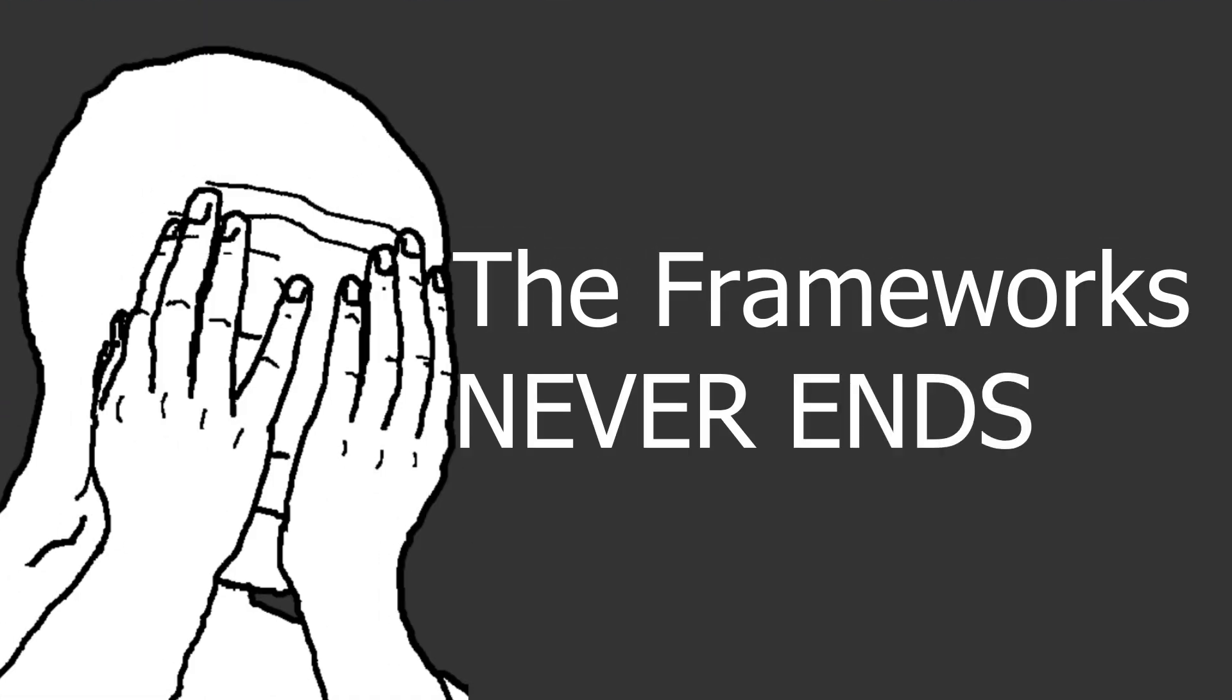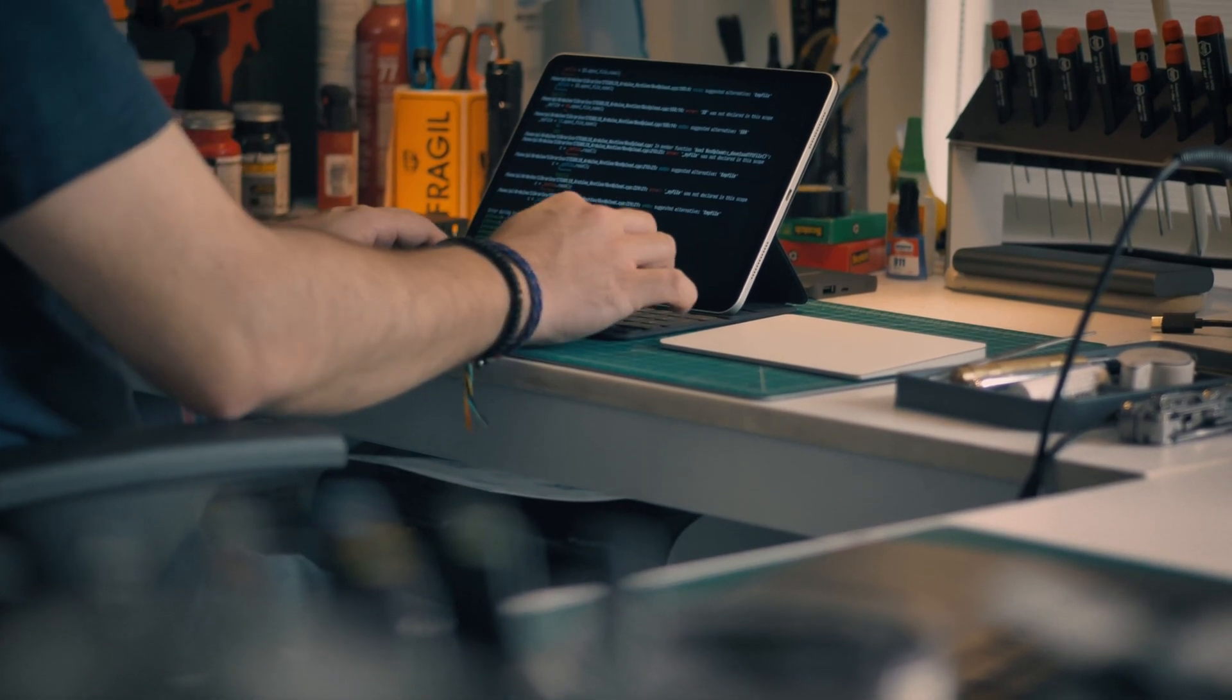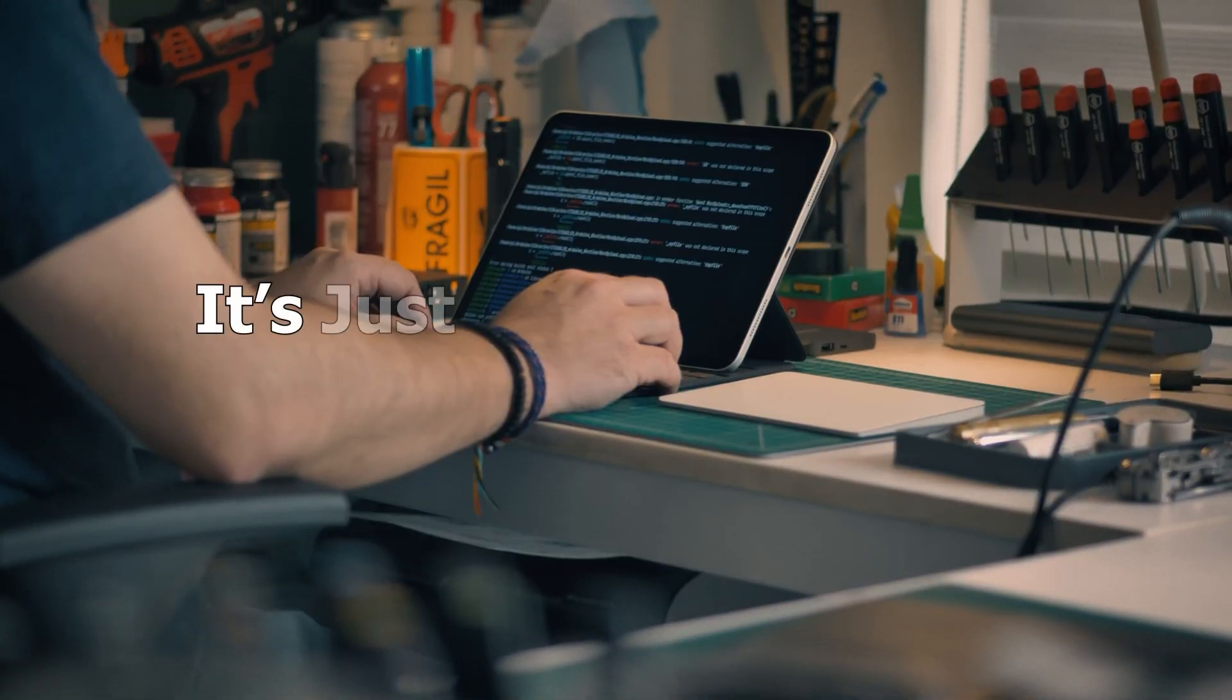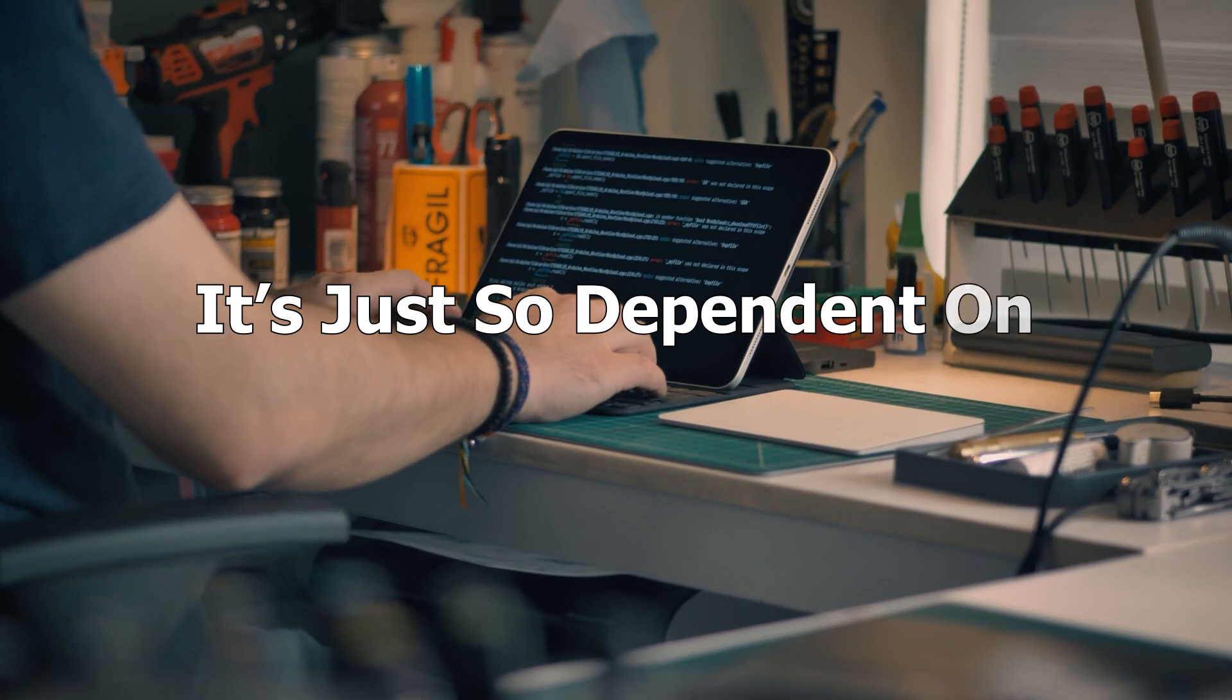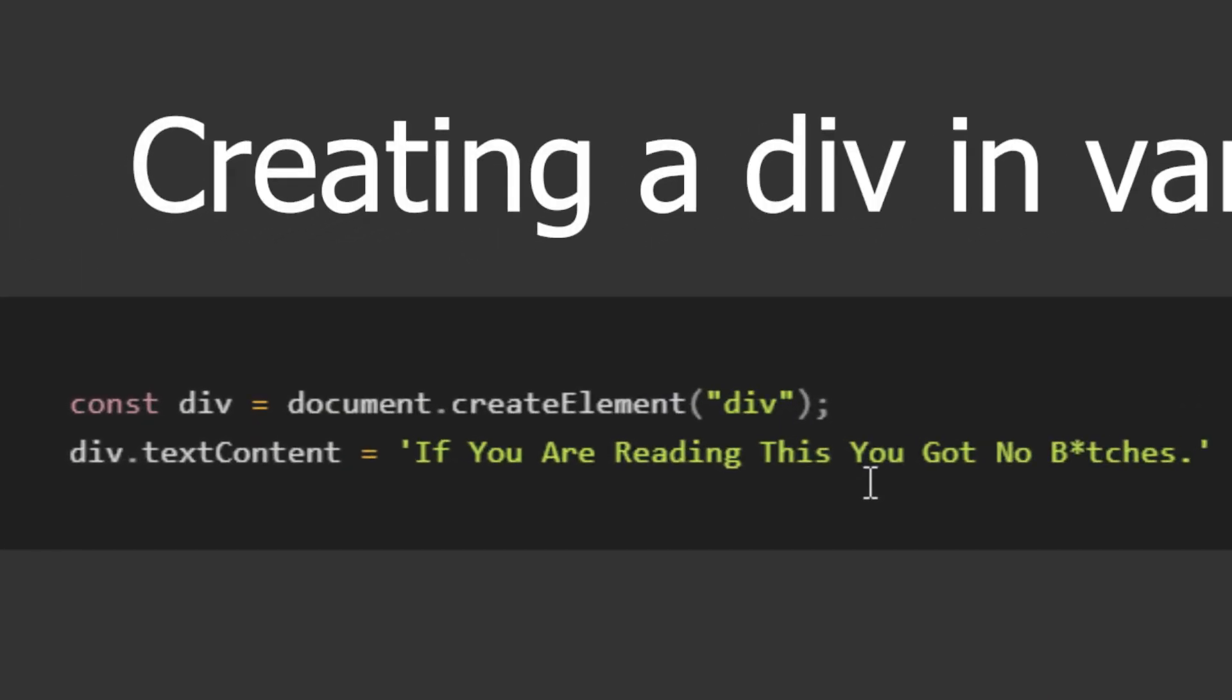The second reason is, JavaScript frameworks will never end. You will keep learning frameworks until your soul escapes from your body. It's just so dependent on too many frameworks. Like imagine trying to create a div using vanilla JavaScript. Like what the heck is this? Unbelievable.